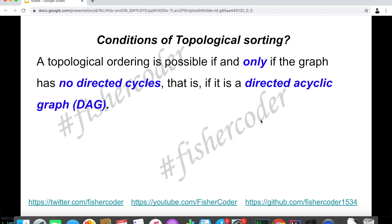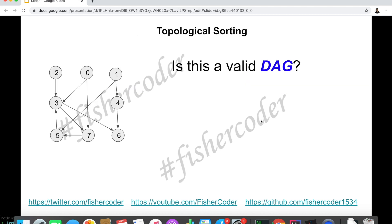In other words, if there are directed cycles, we cannot find a topological ordering because there is a cycle. Let's take a look at an example. Suppose we're given this graph on the left. If this is a class diagram, if you want to take class number three, you have to take class number two and zero first before you can take class three. We're trying to find if it's possible to take all of these eight classes — or in other words, whether this is a valid DAG, a directed acyclic graph. No, it's not.